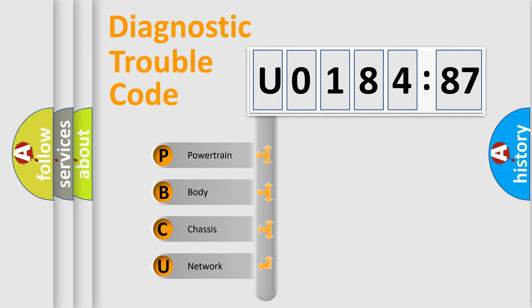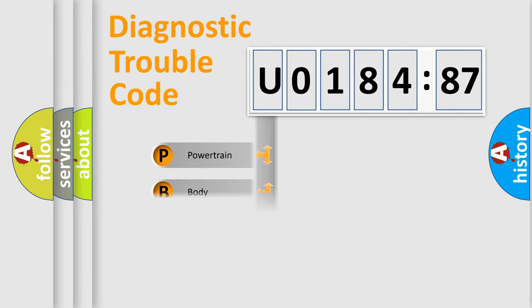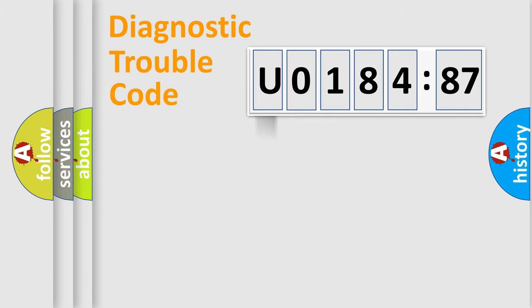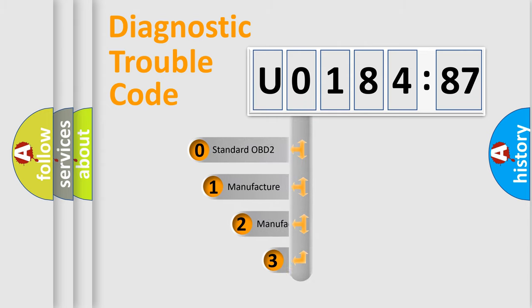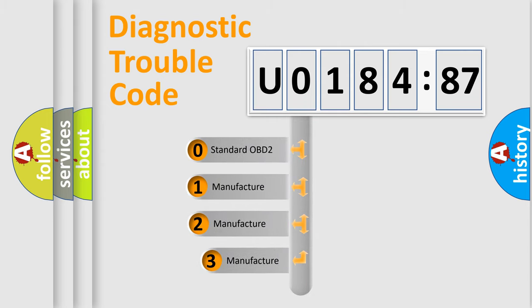We divide the electric system of automobiles into four basic units: Powertrain, body, chassis, and network. This distribution is defined in the first character code.